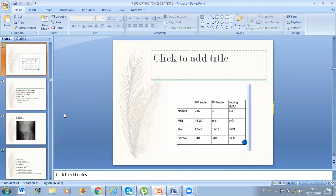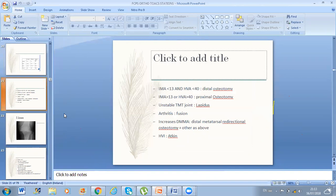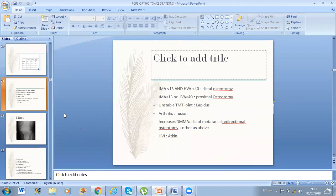If the Hallux Valgus angle is more than 40, you do a proximal osteotomy — the most renowned is Scarf. He may ask you how you do Scarf, so remember to draw the limbs on paper. Any patient younger than 20–30 — check for instability of the tarsometatarsal joint; intermetatarsal angle will be high in juvenile type and you do osteotomy or a Lapidus procedure. For any arthritic patient, go straight to fusion. If there is increased distal metatarsal articular angle, do redirectional osteotomy.